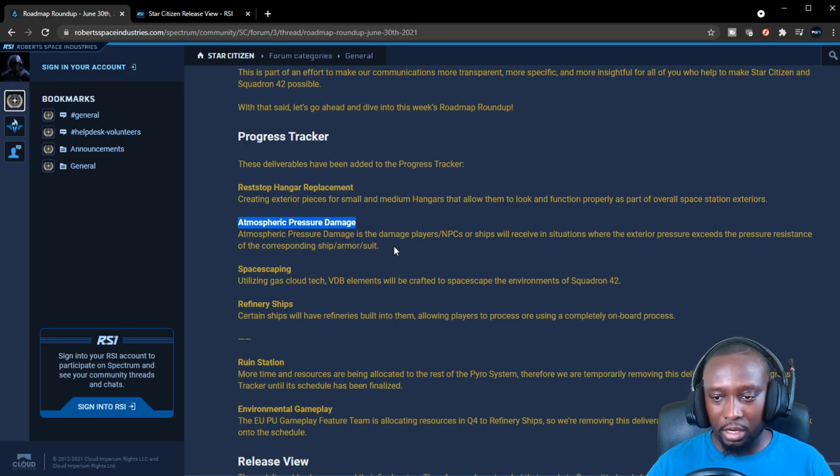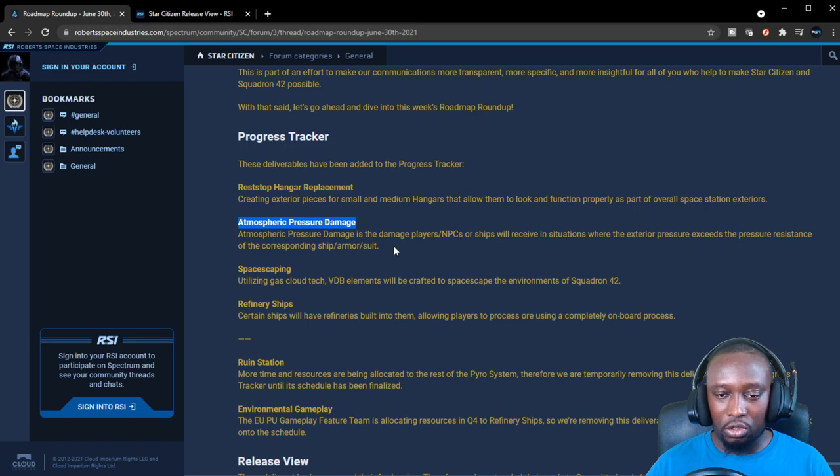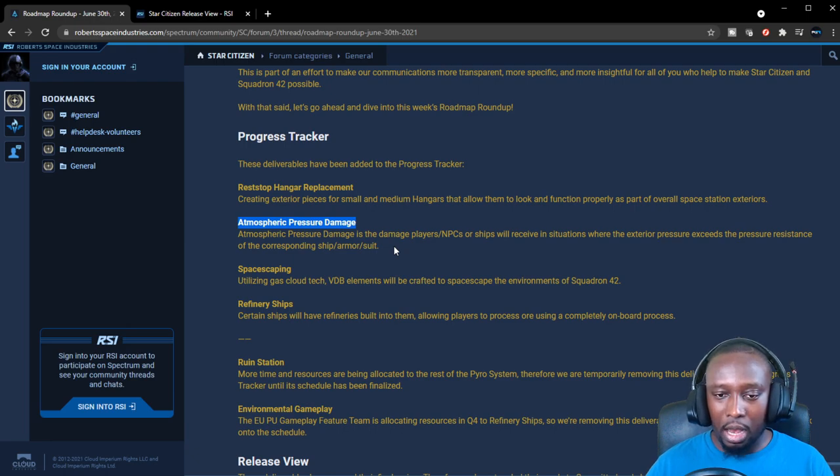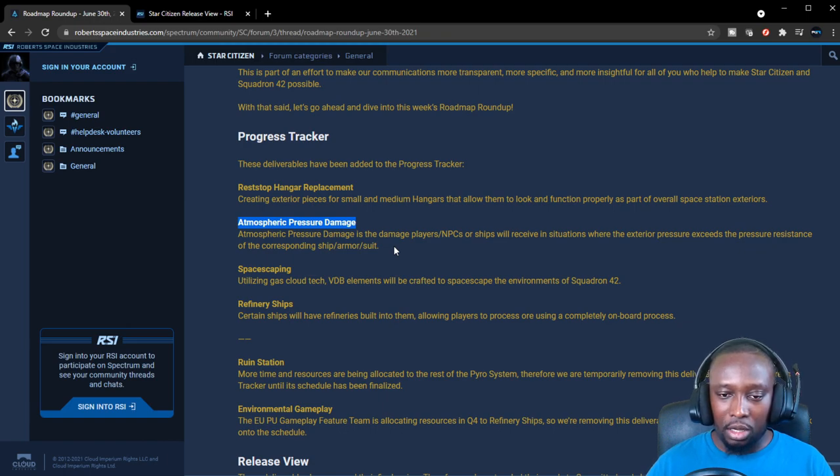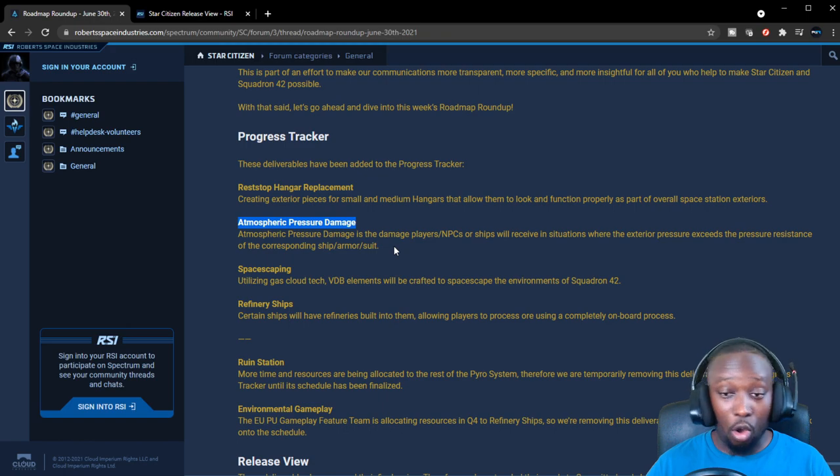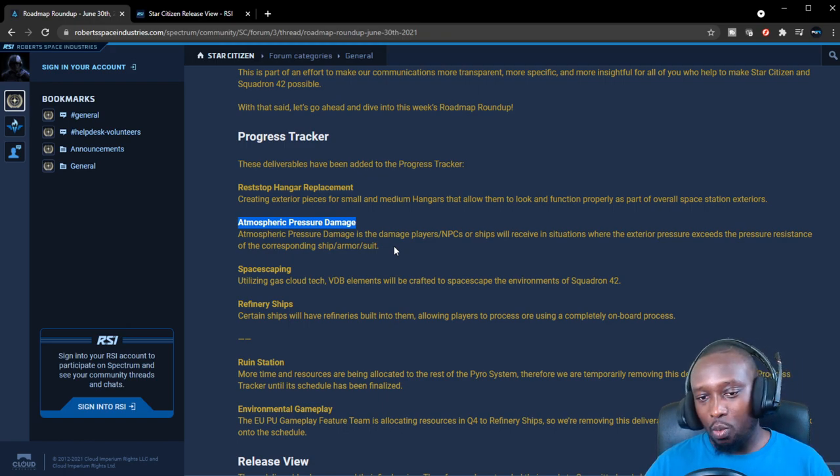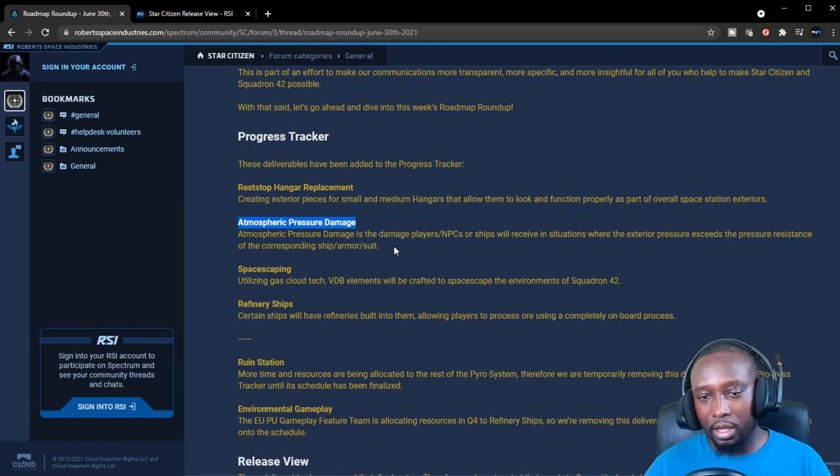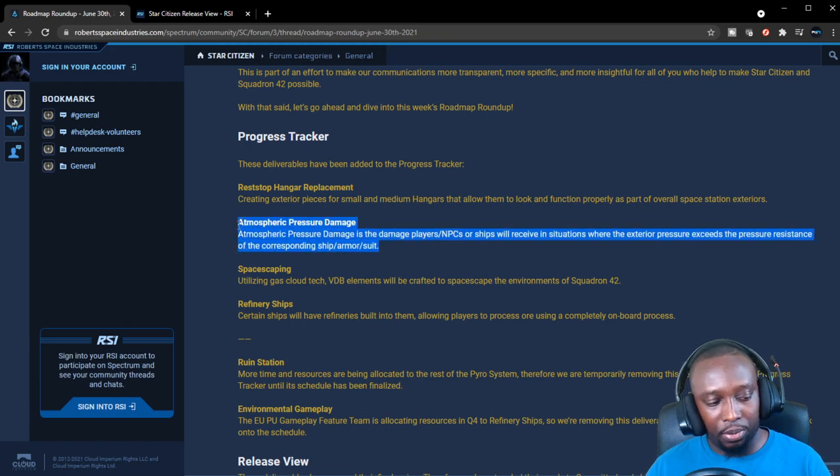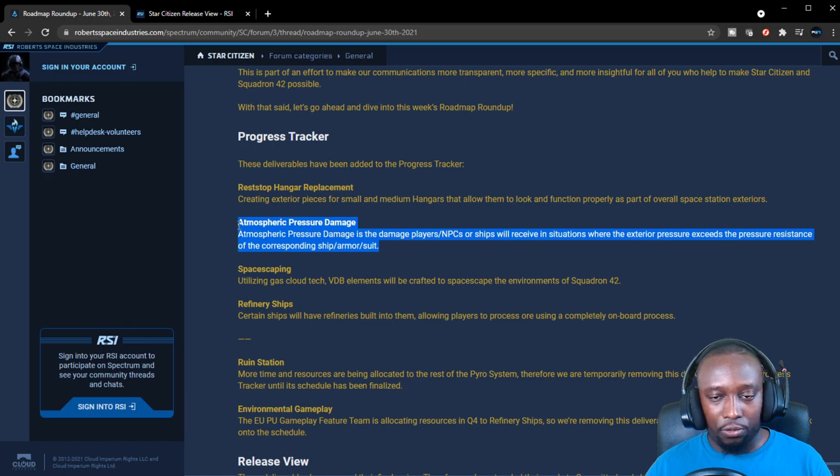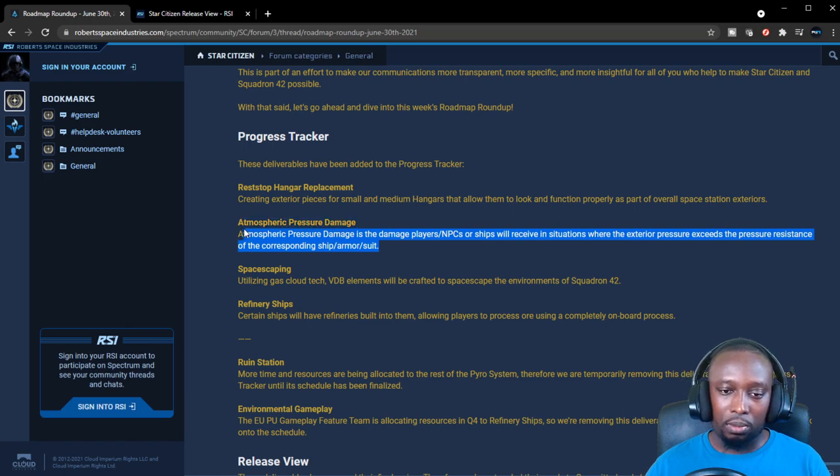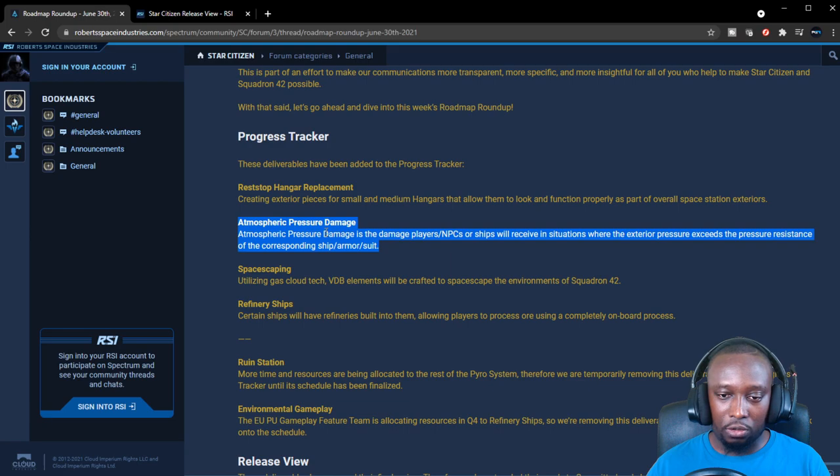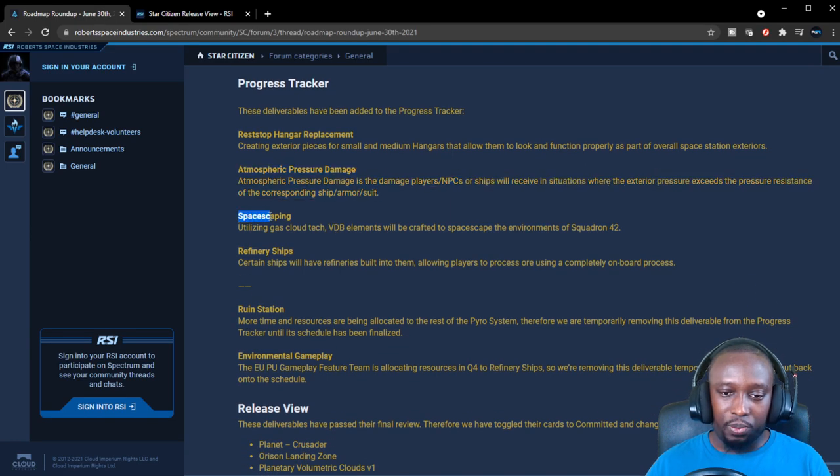The deeper you go, the more pressure your ship or your suit will have to sustain. They're adding this new attribute called atmospheric pressure damage on each ship and suit. Depending on how low you go, the more damage your ship will receive, and this attribute will determine how low you can actually go without sustaining damage. That looks like a nice new addition, and I think they're doing it specifically to prevent people from accessing and going further into Crusader itself.